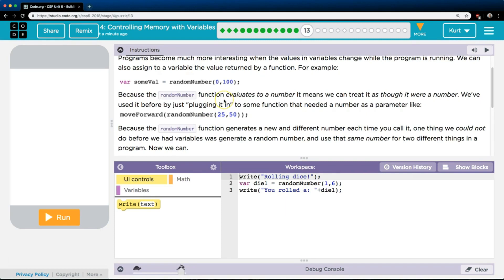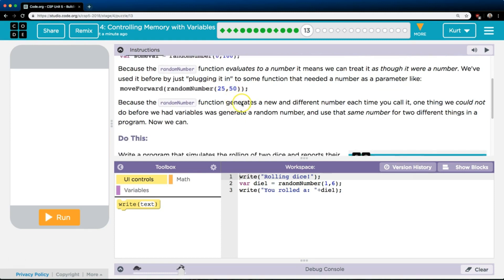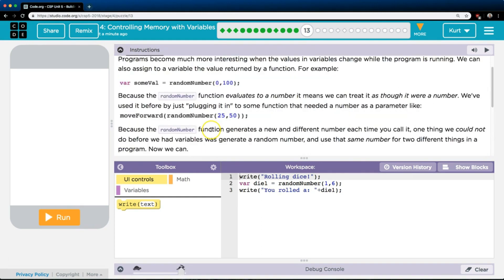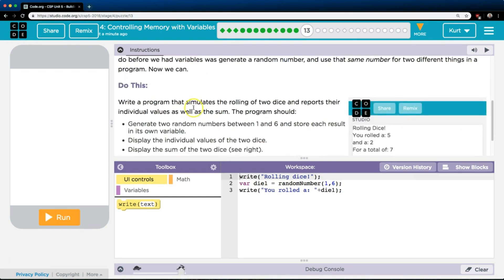Because the randomNumber function evaluates to a number, it means you can treat it as though it were a number. We've used it before by plugging it into some function that needs a number as a parameter, like moveForward randomNumber 25 to 50. Because the randomNumber function generates a new and different number each time it is called, one thing we could not do before we had variables was generate a random number and use that same number for two different things — because each time you call randomNumber, it gives you a different number. Unless you create a variable assigned to that random number, because when the program runs, that variable is going to equal whatever number that was, and you can use it multiple times.